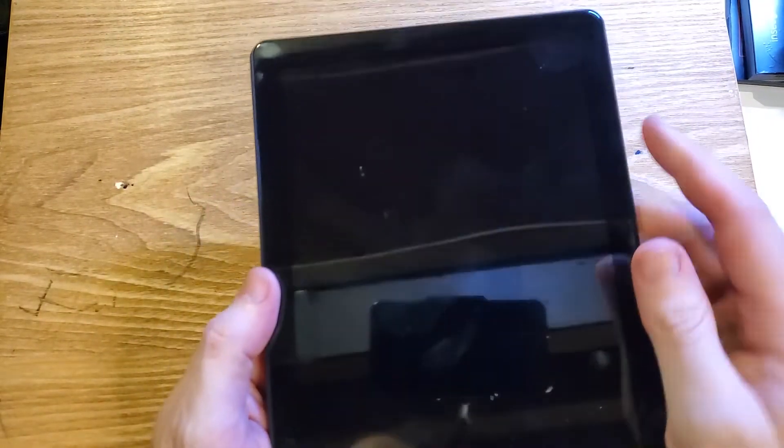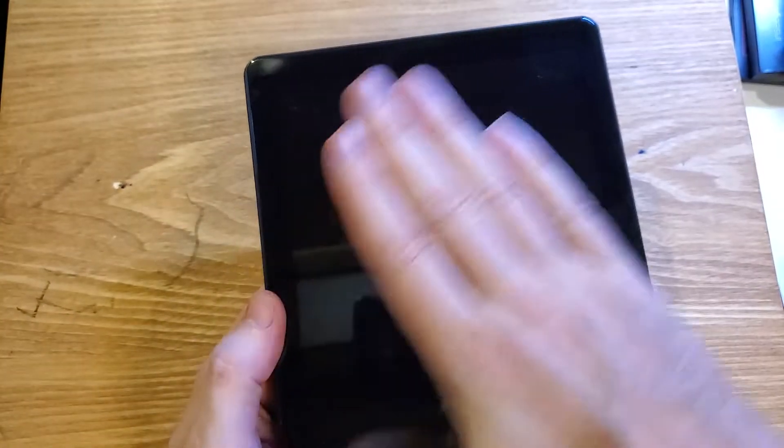This is how we do it. Start with the device powered off. We are now going to hold the volume down and power at the same time - volume down, power - and we're going to hold for a number of seconds here.